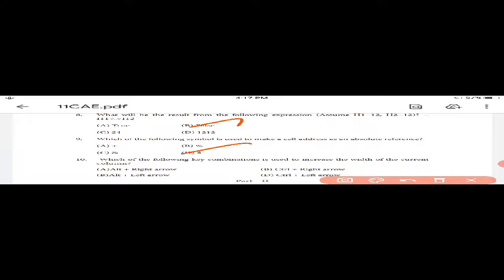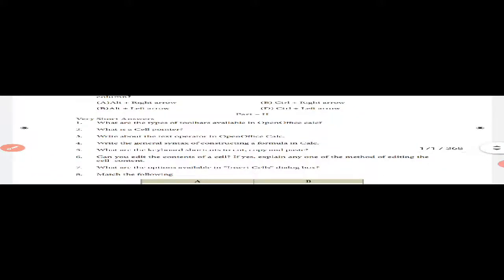Question 9: Which symbol is used to make a cell address an absolute reference? Answer: Dollar sign. Question 10: Which key combination is used to increase the width of the current column? Answer: Alt+Right Arrow. Please refer to all these questions and answers. Thank you.